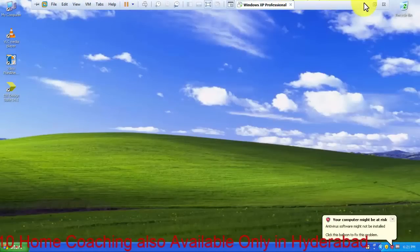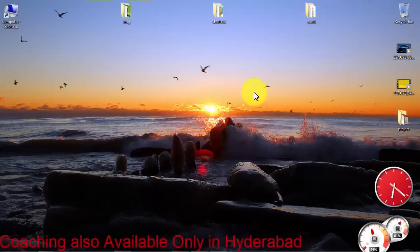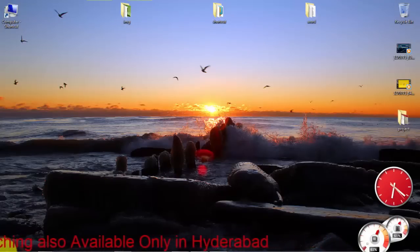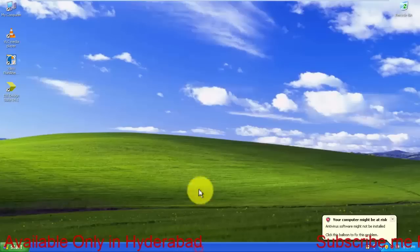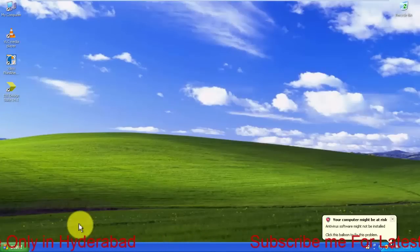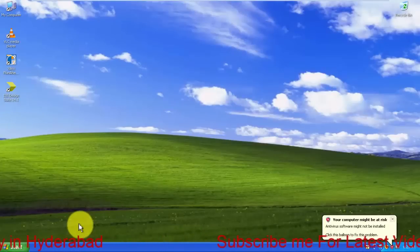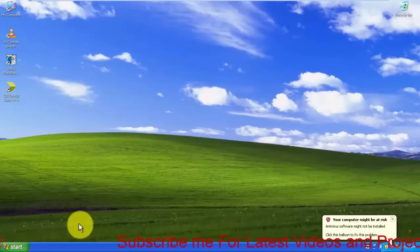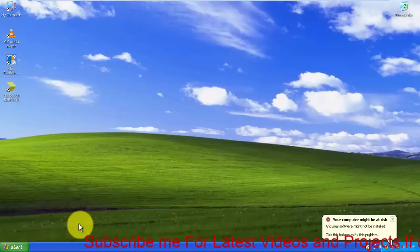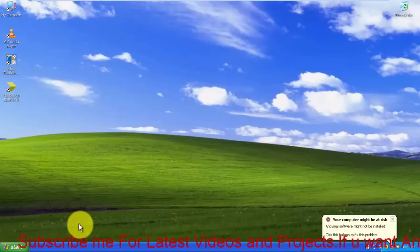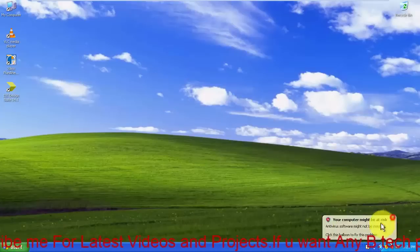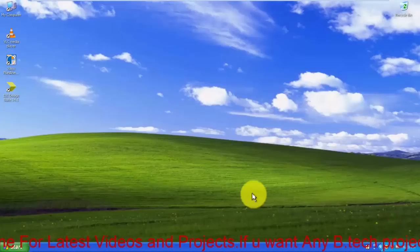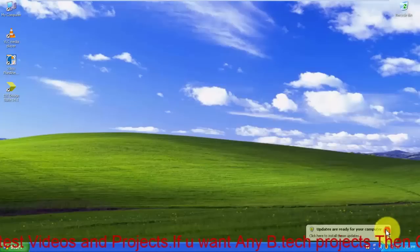As you can see, this is my Windows 7 and I am running a virtual computer here. There is no much difference between Windows 7 and Windows XP, both are the same. You can also use the same programming in Windows 10 and also Windows 8 or lower versions.